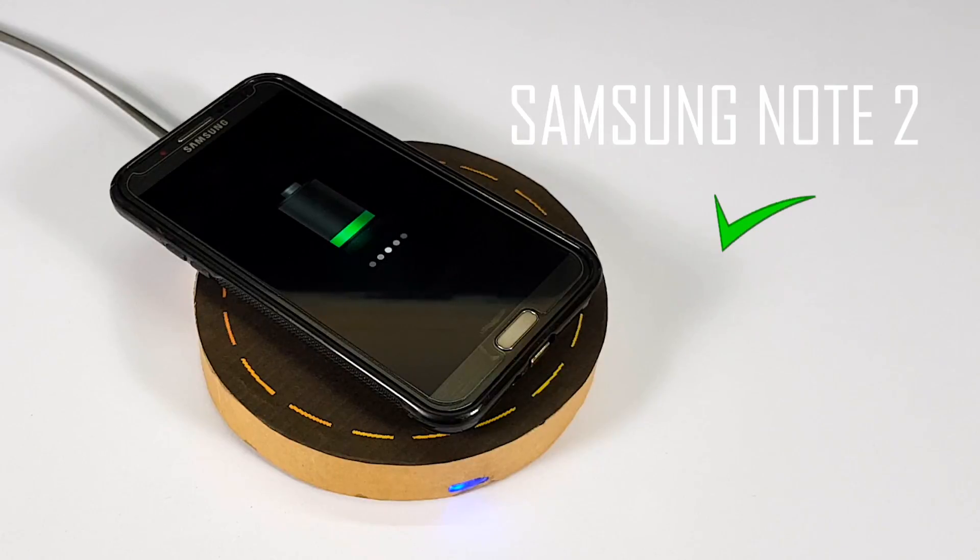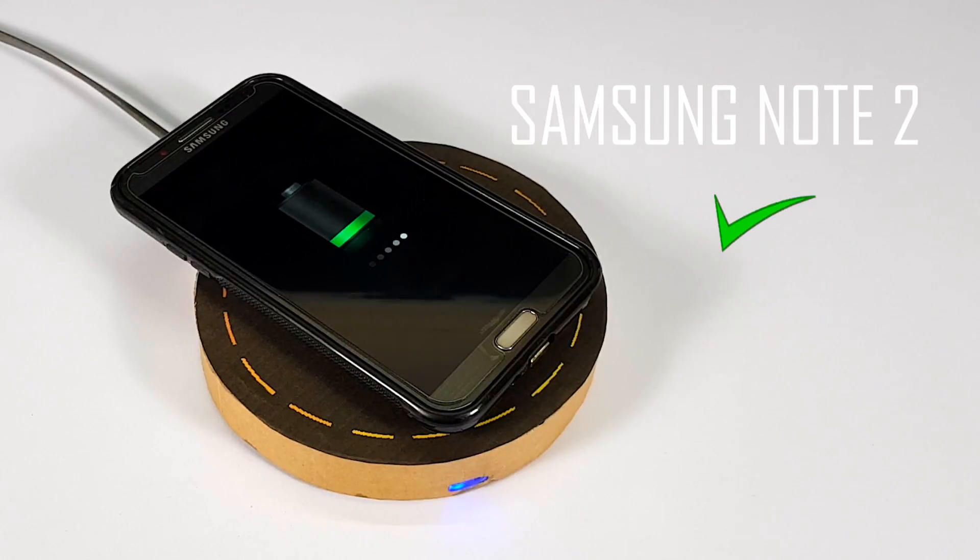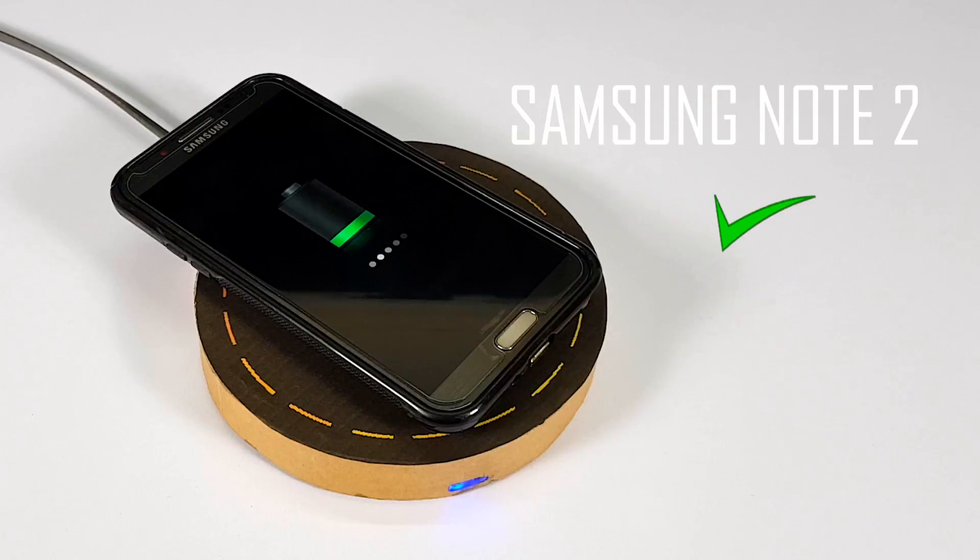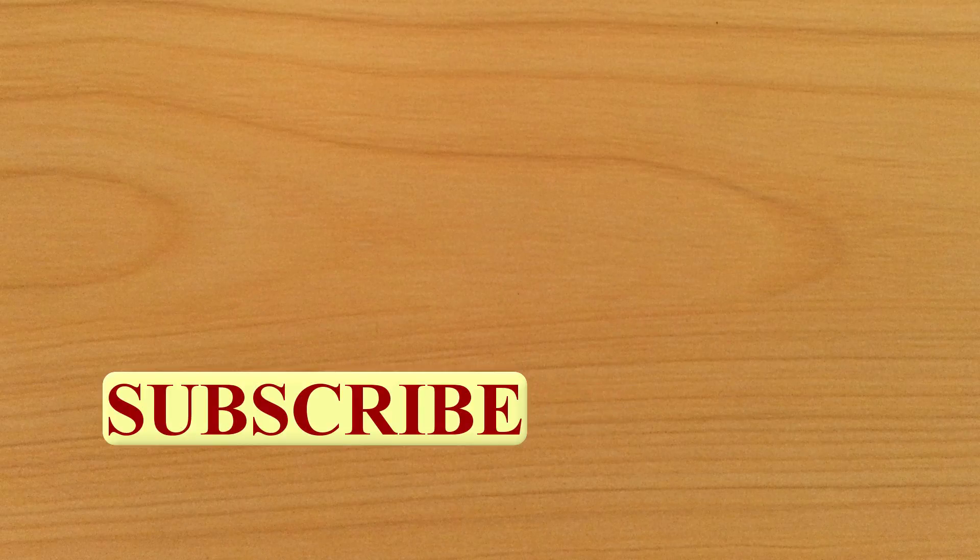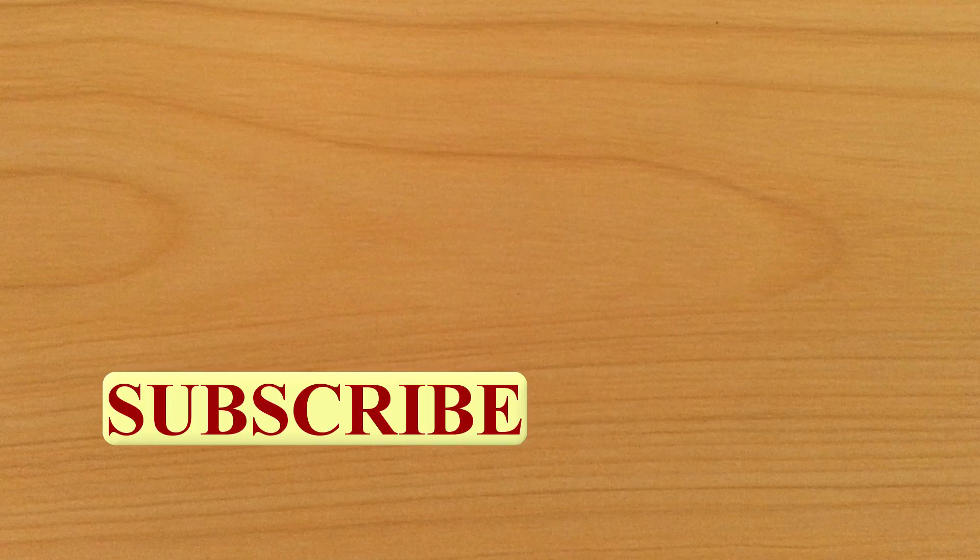So guys, this here concludes the video. If you liked watching, hit like and do share it with your friends. Also, click on the subscribe button and the bell icon to never miss an update from your favorite channel, good tech, creativity and science. Thanks for watching.